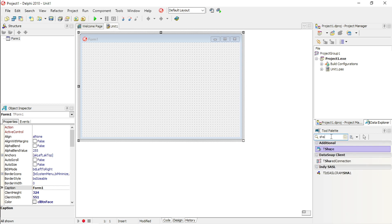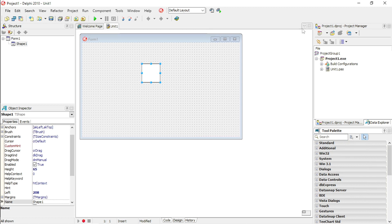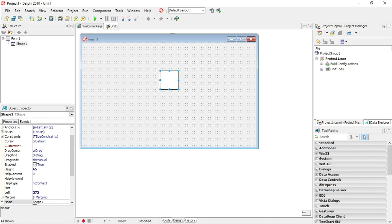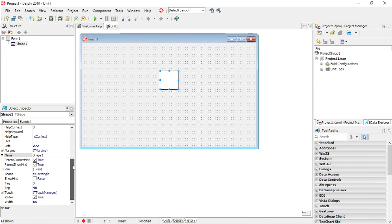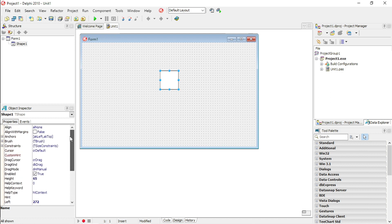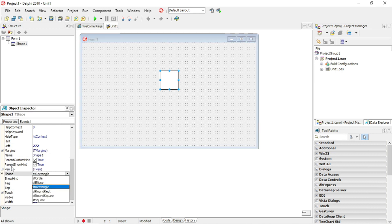To add a shape, go to the Tool Palette and select Shape. Then go to the Object Inspector, and go to the property called Shape. The object name is Shape.